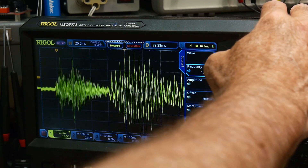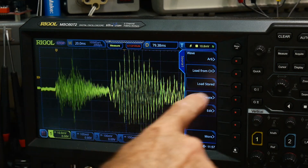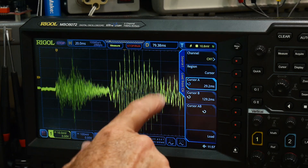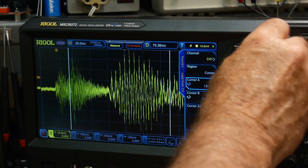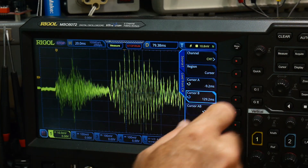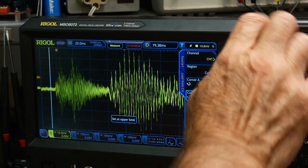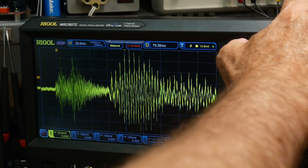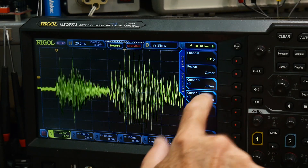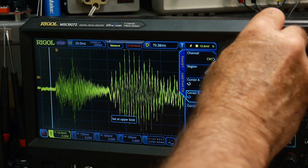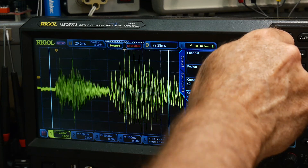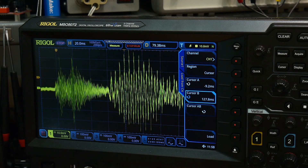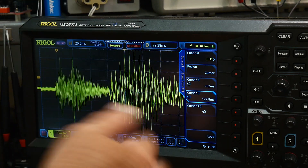Going back to ARB, we can say 'load from channel' - region screen. Or we can actually set cursor points to capture just a certain part. We can set a start cursor here and a stop cursor. Let's put the stop cursor right here, turn the menu back on, and set which cursor we're using. Then we can say 'load.' What that just did was digitize it and put it in the waveform recorder.